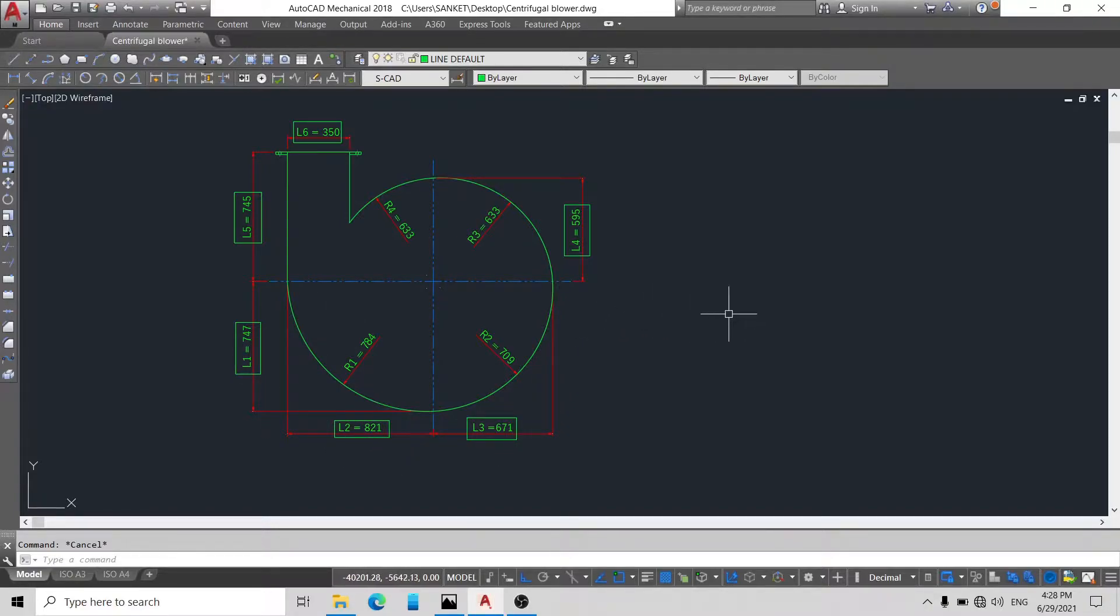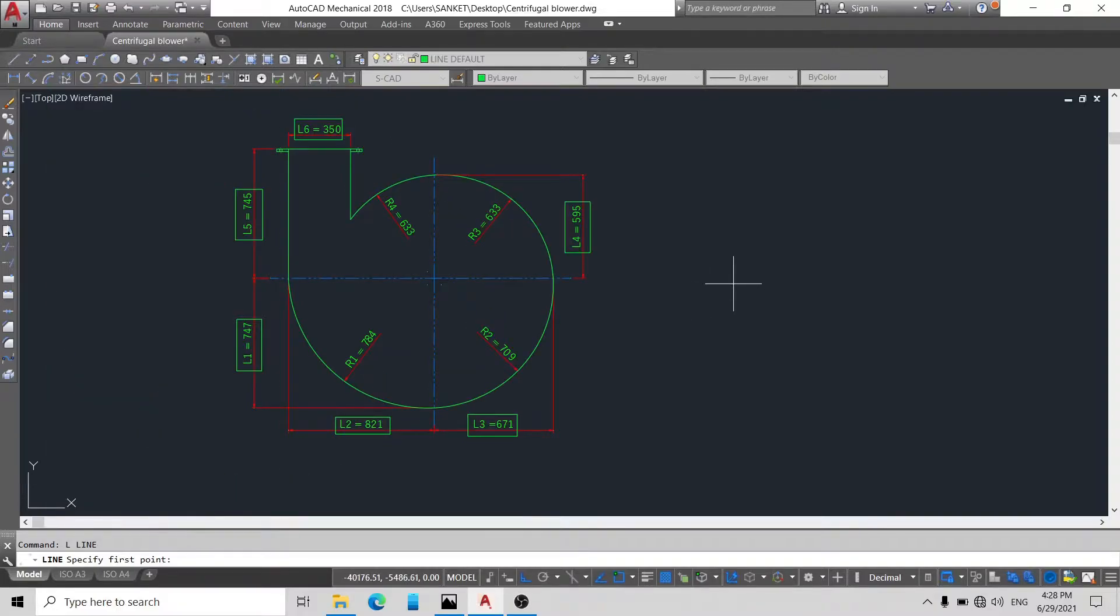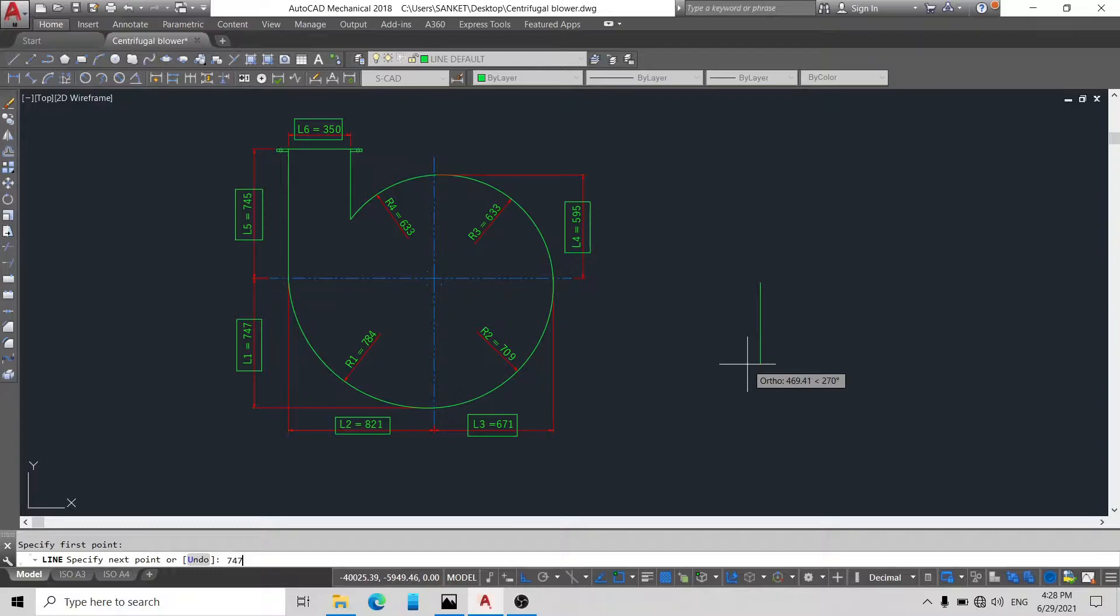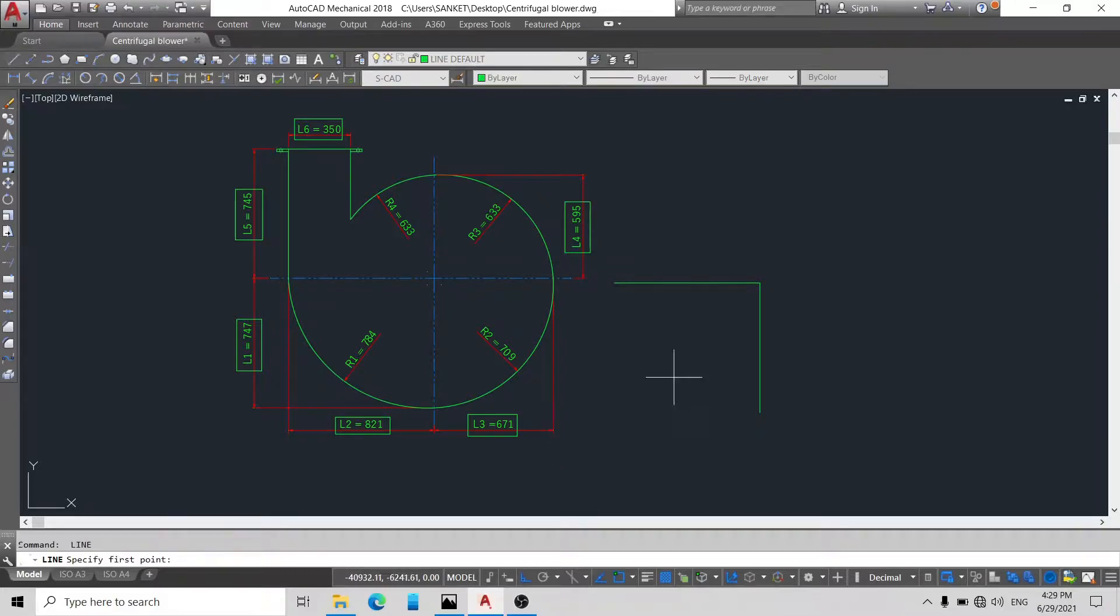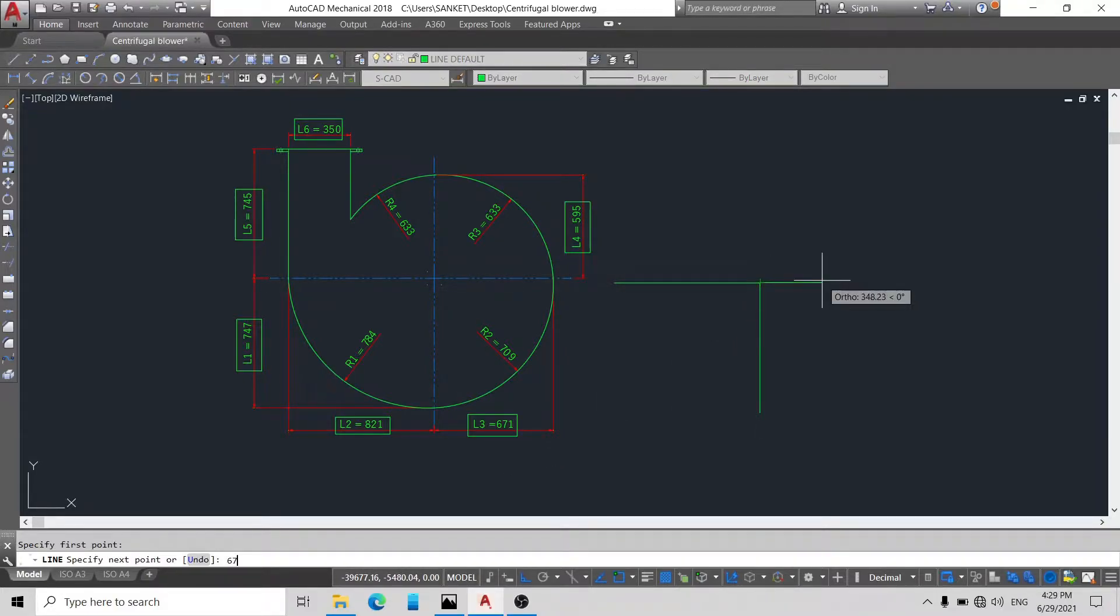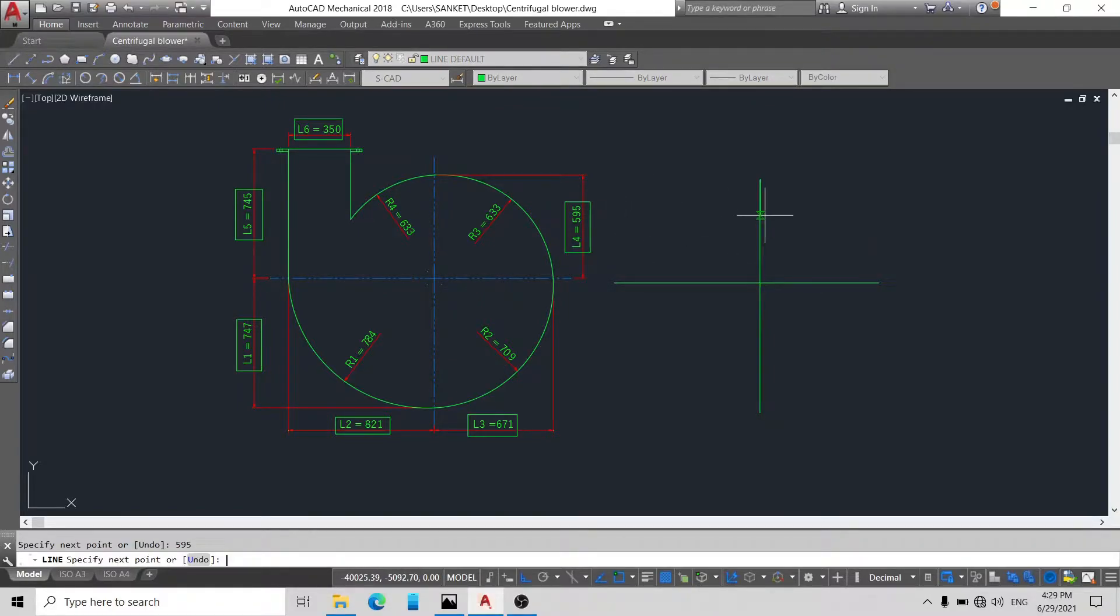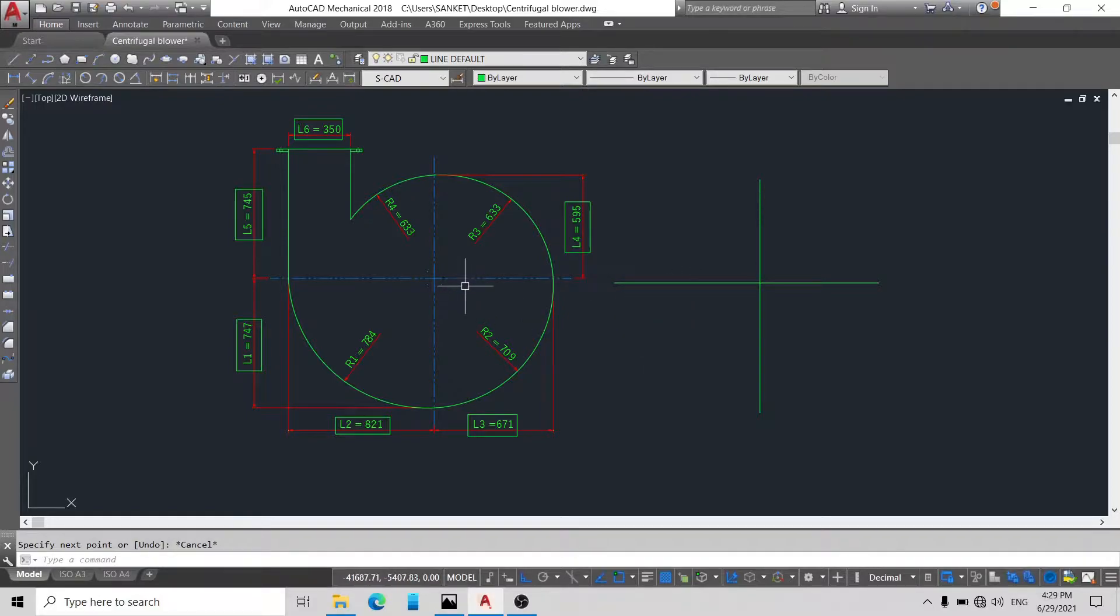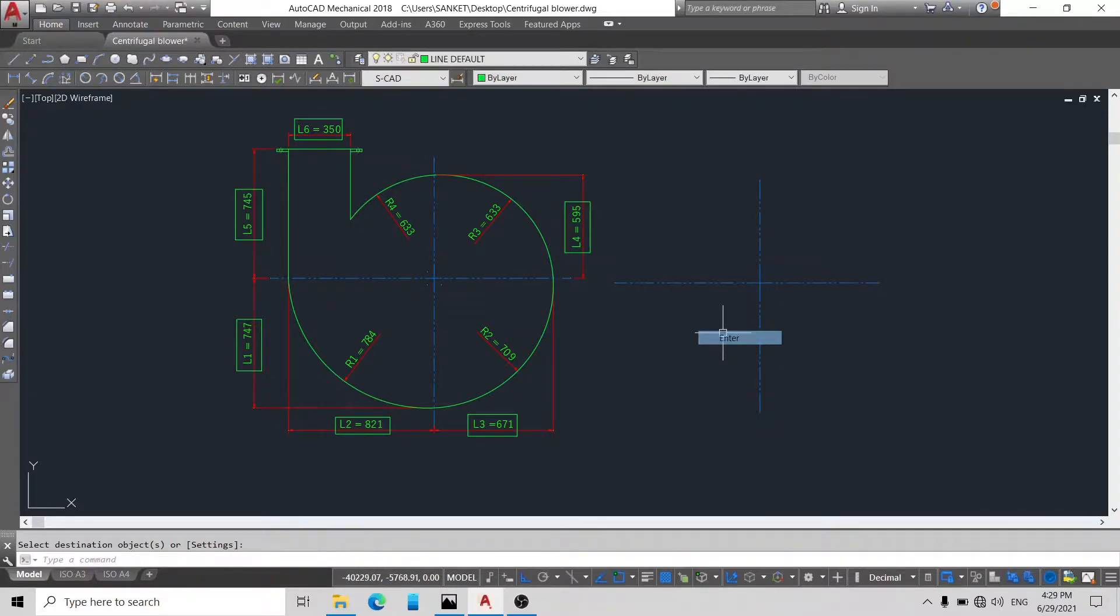Using line command, invoke line command, simply type L and enter. Take any point on display. L1 is 747. L2 is 821. L3 is 671. And our L4 is 595. Okay friends, now I just simply copy this property of line using match property command. M is the shortcut.